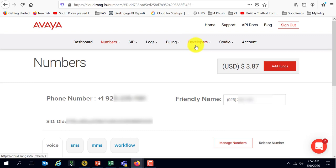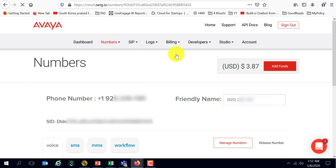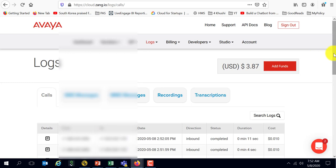If I were to go to the Avaya platform and take a look at logs and calls, you're able to see all the calls that I made today.